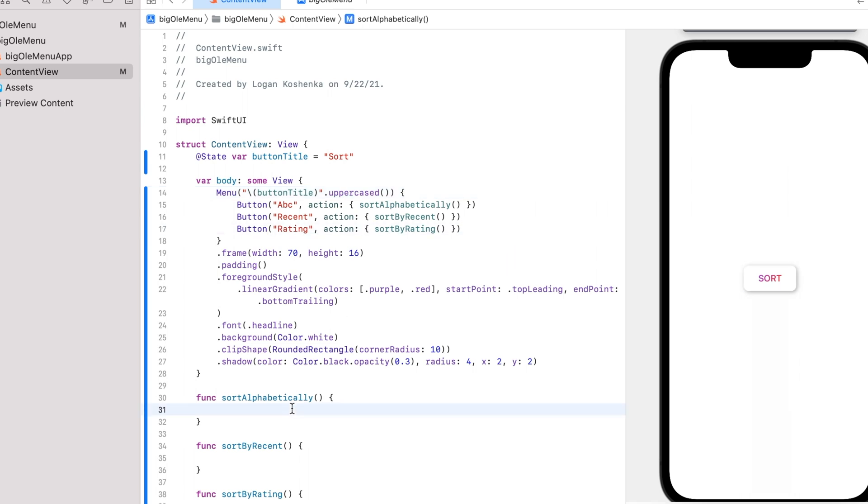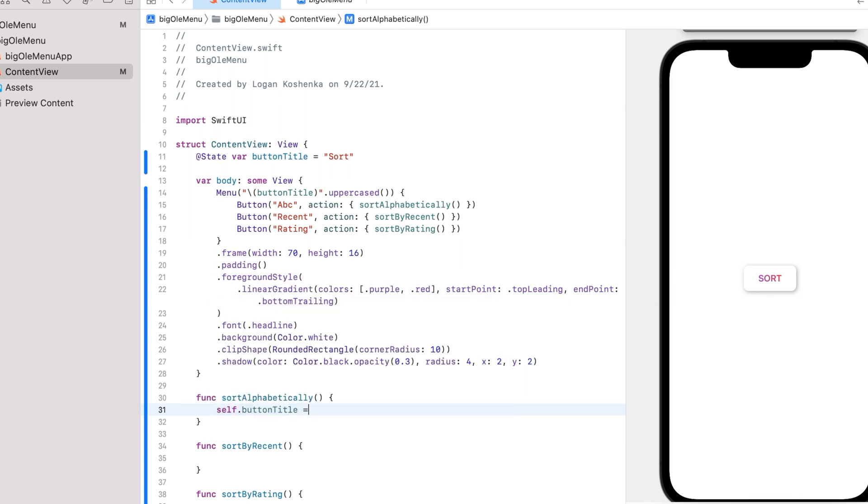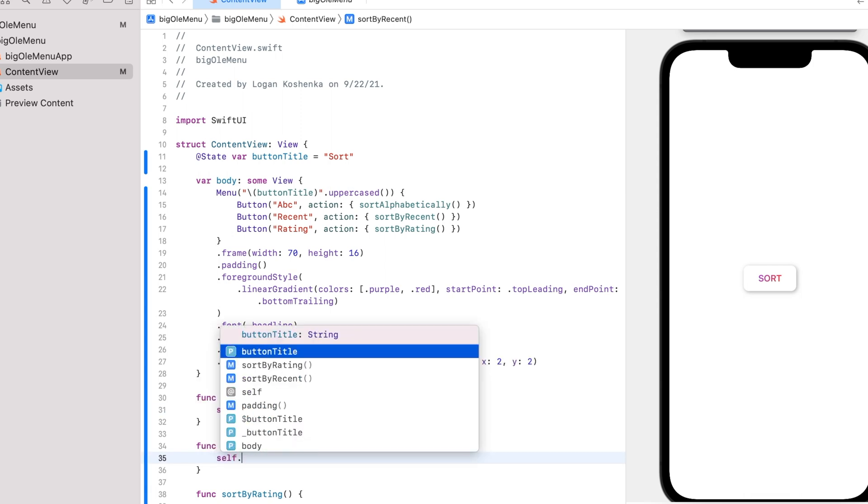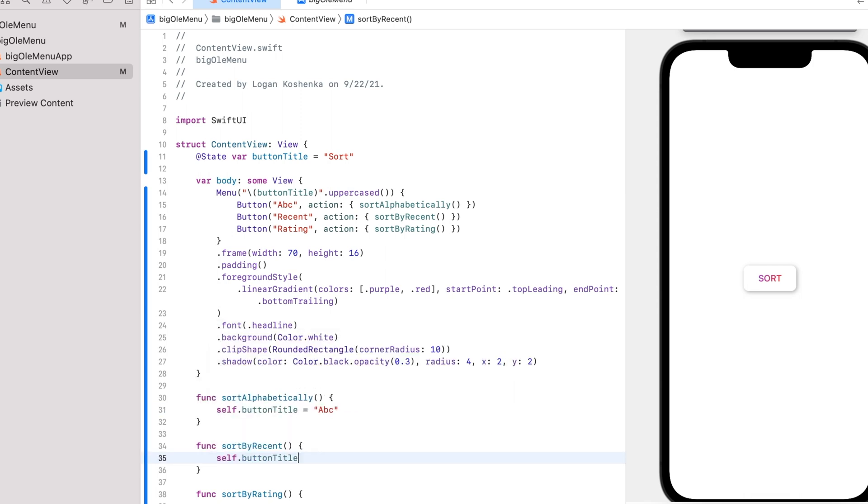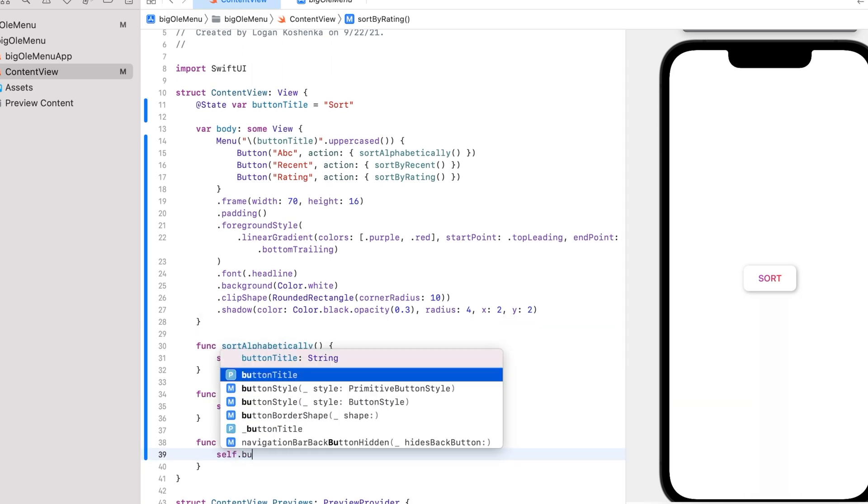Now, sort alphabetically. Let's just make self dot button title is equal to ABC. Self dot button title is equal to recent. Self dot button title.